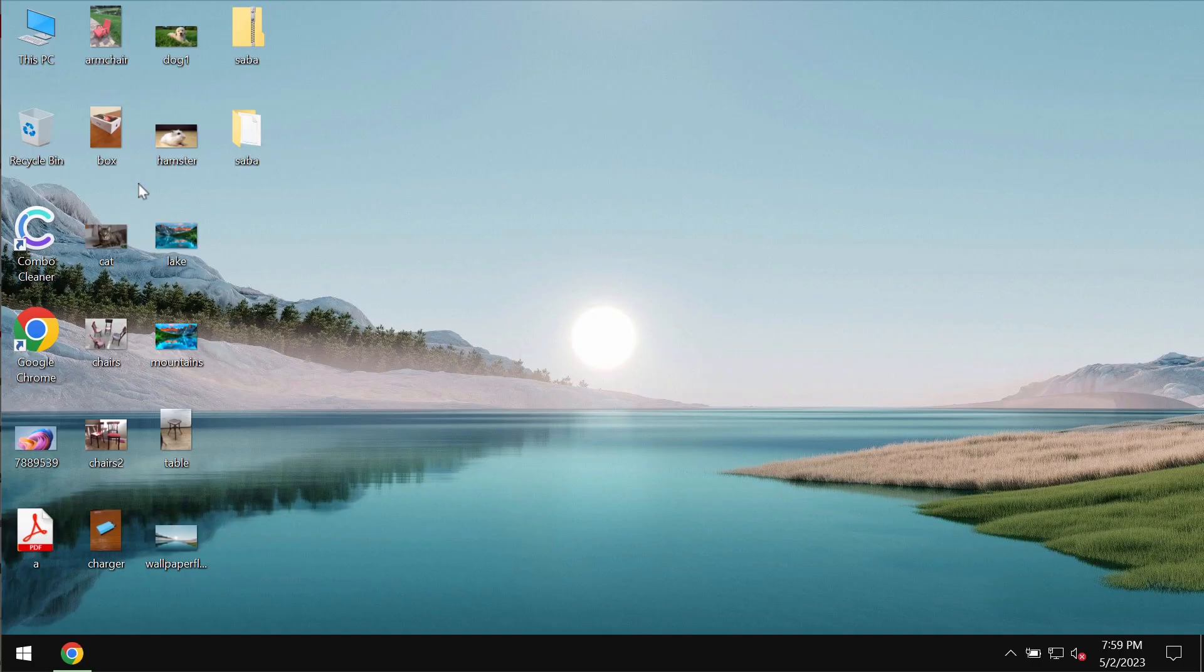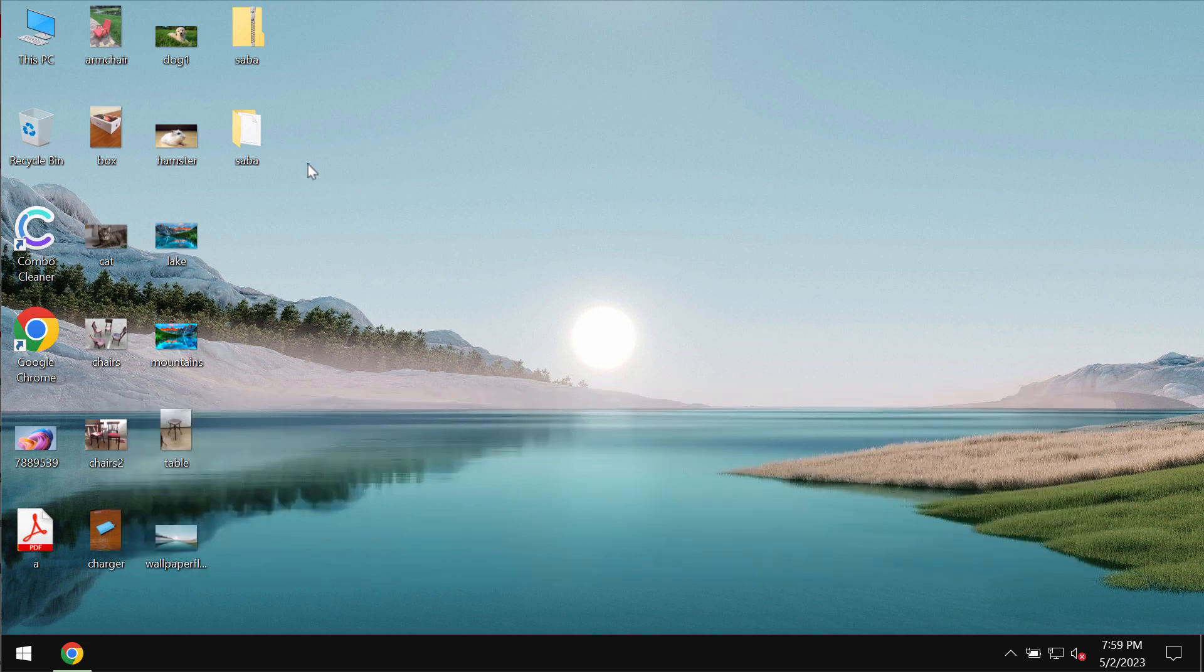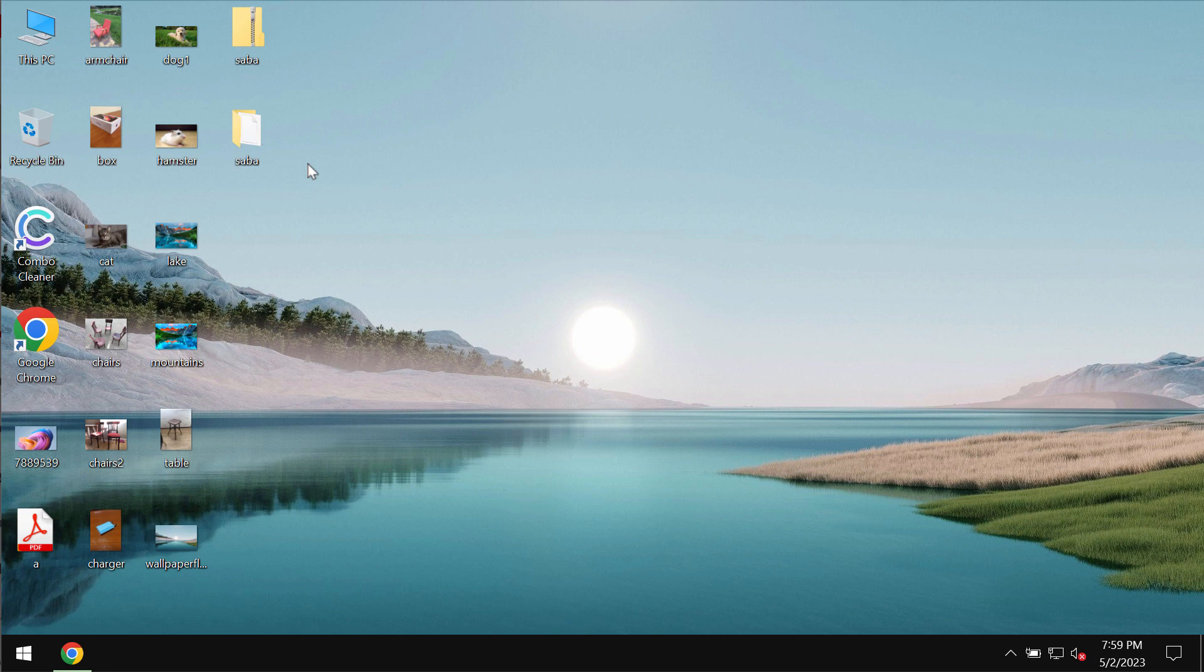My video is about removing the ransomware called Saba, S-A-B-A. This Saba ransomware is from the DJVU ransomware family.